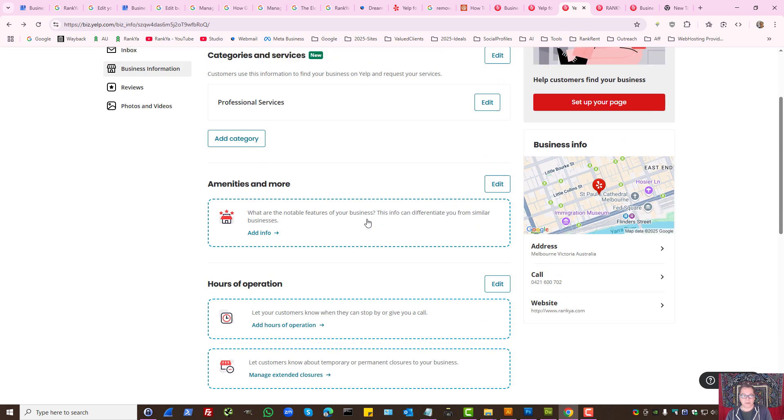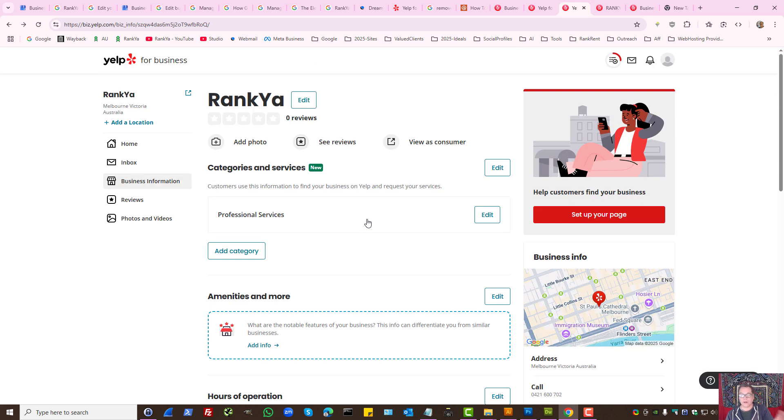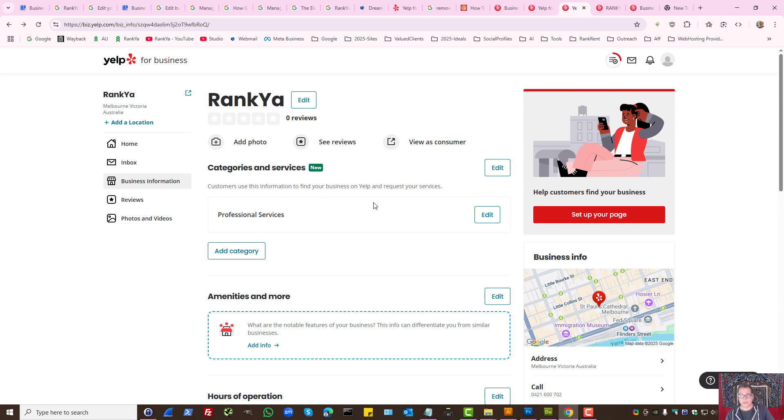But let's imagine you don't want to show your address for your business. For example, you're a mobile service provider whereby people don't come and visit your business.